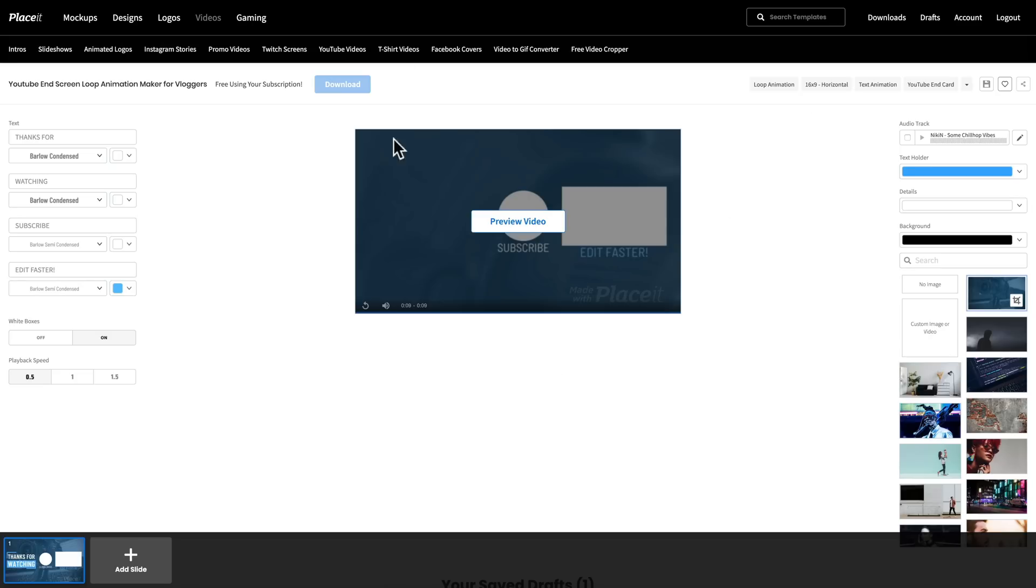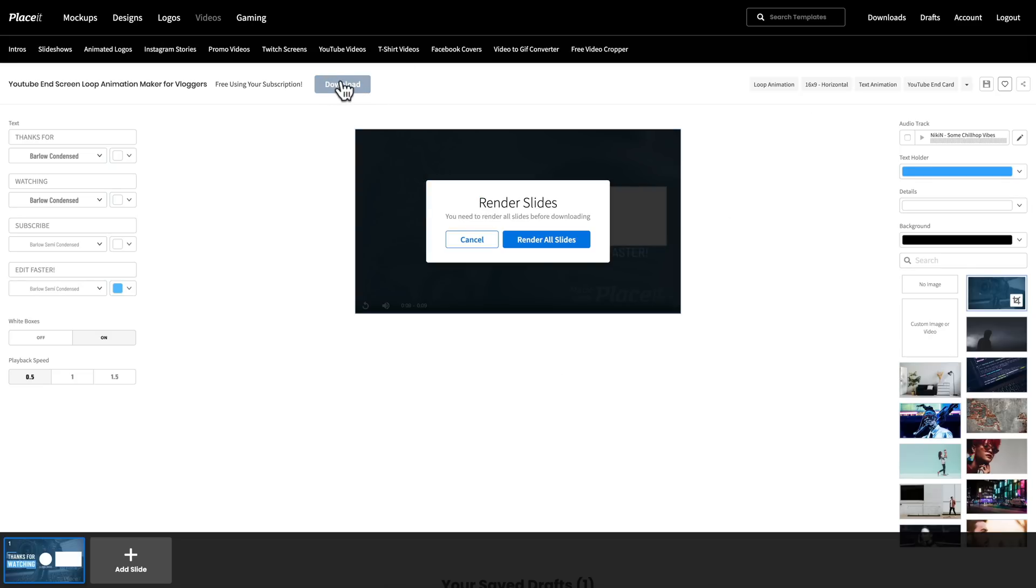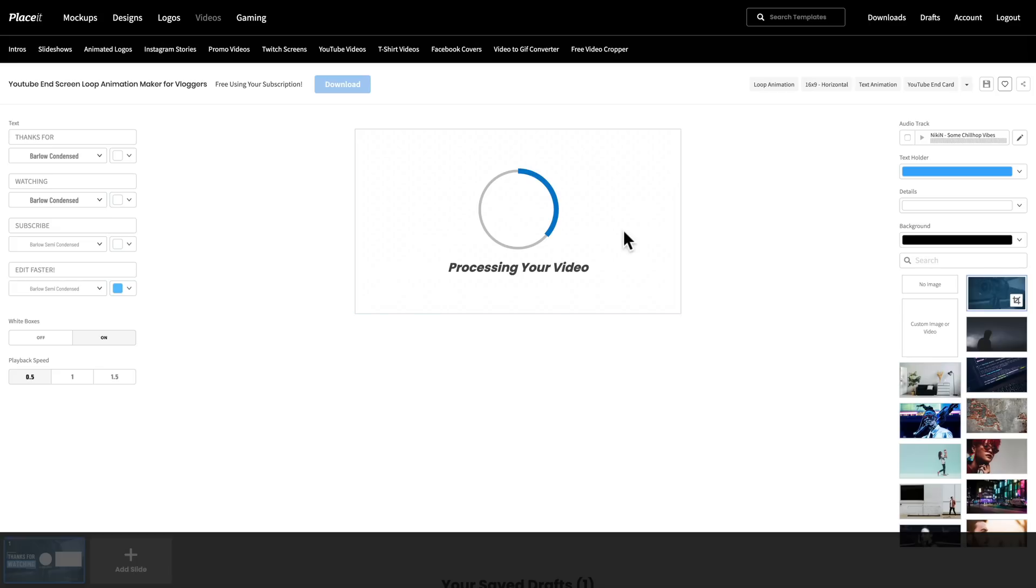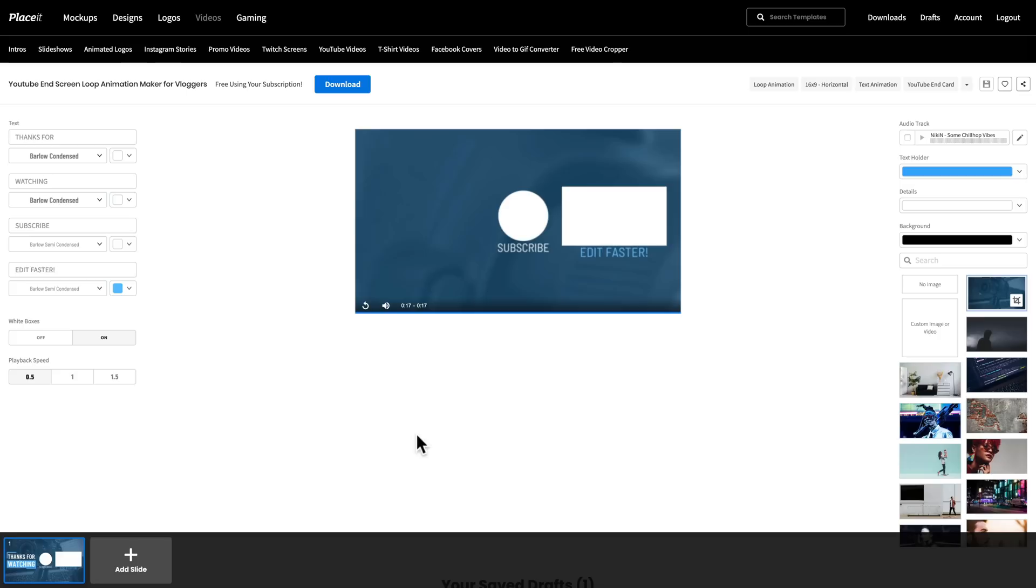And then to save this or download it to your computer, you just gotta come up to the big download button at the top here. And we'll go render all slides. Now in my experience, the longest that I've had to wait for this is around a minute. So it's not gonna be too long for it to build your custom video intro here based on all the settings and everything that you have entered.